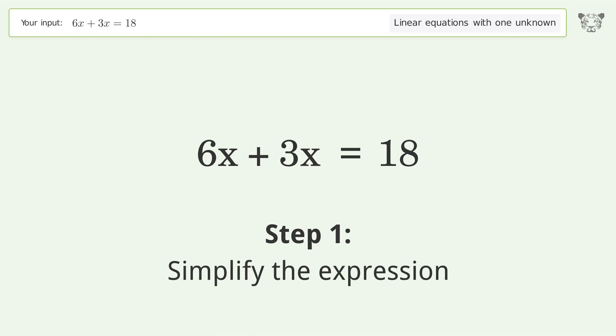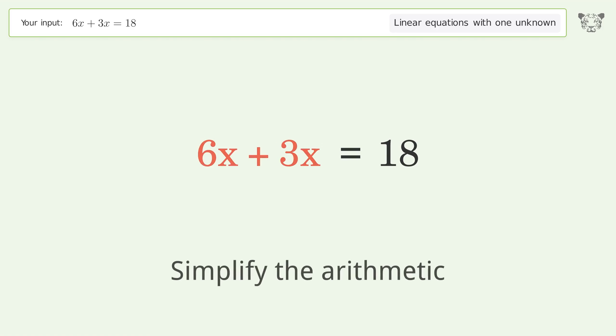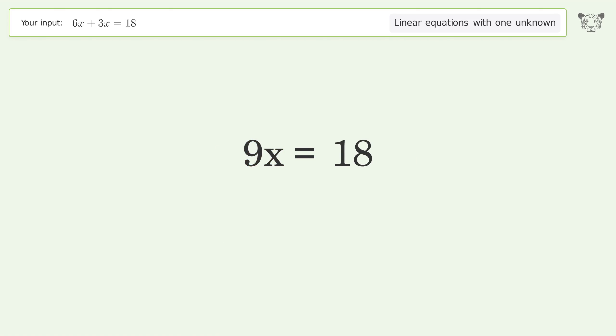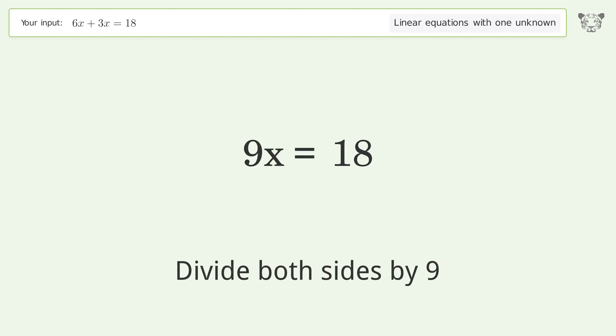Simplify the expression — simplify the arithmetic. Then isolate the x: divide both sides by 9.